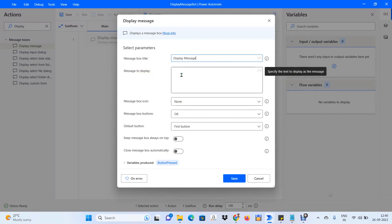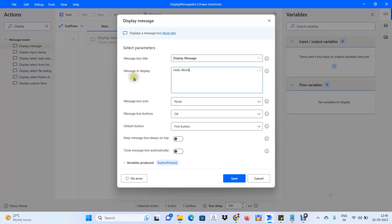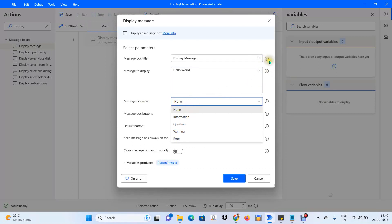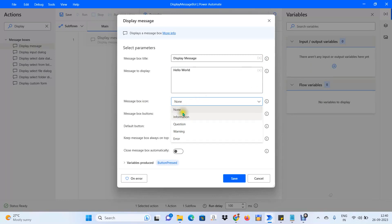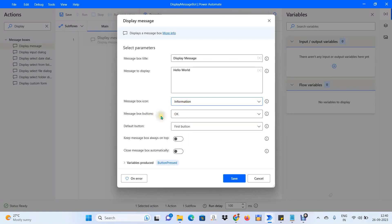Our agenda is to display Hello World, so I will enter that in the message field. Whatever we give in this field will be displayed to the end user. For Message Box Icon, we can choose from options like Information, Warning, and others. I'll go with the Information icon.